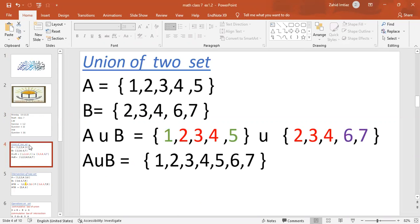Before we start the exercise, we have learned how to do the union of two sets. We have Set A, whose elements are 1, 2, 3, 4, 5.